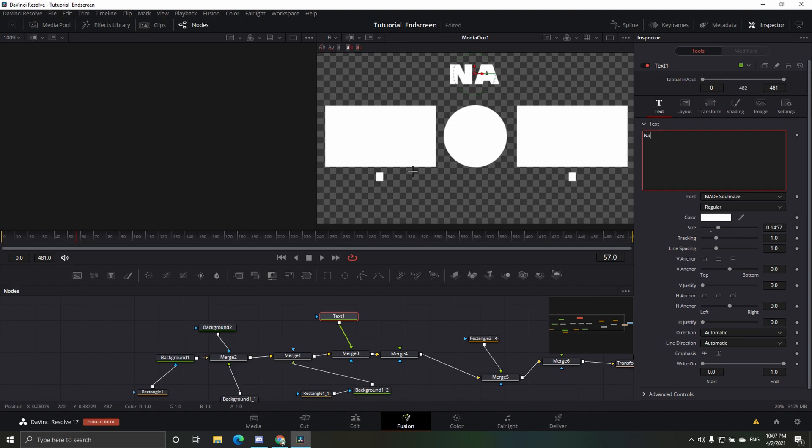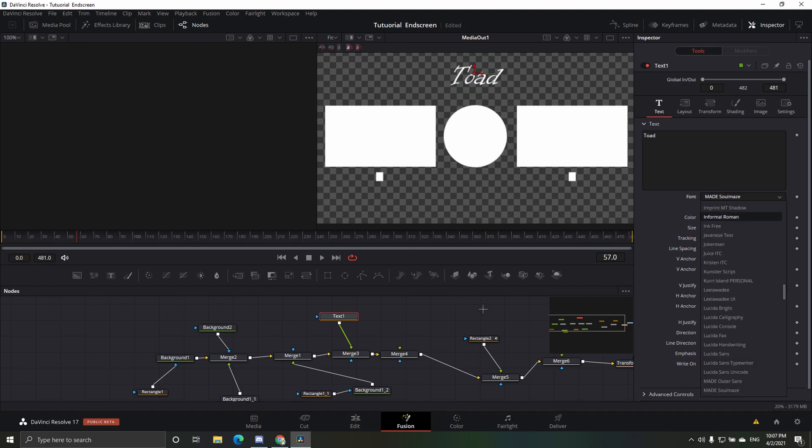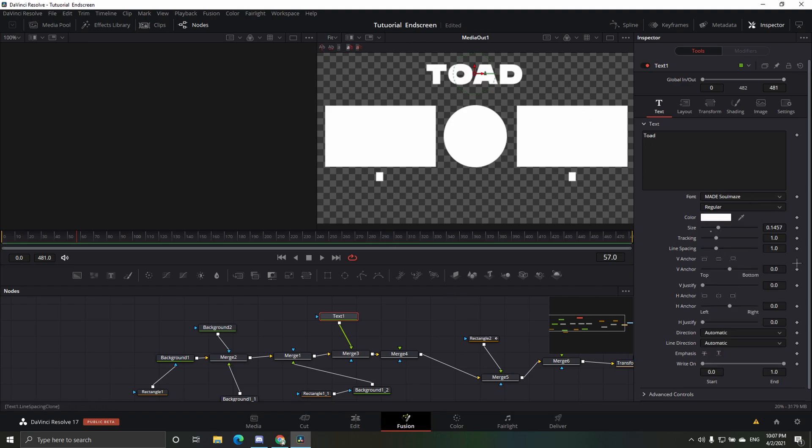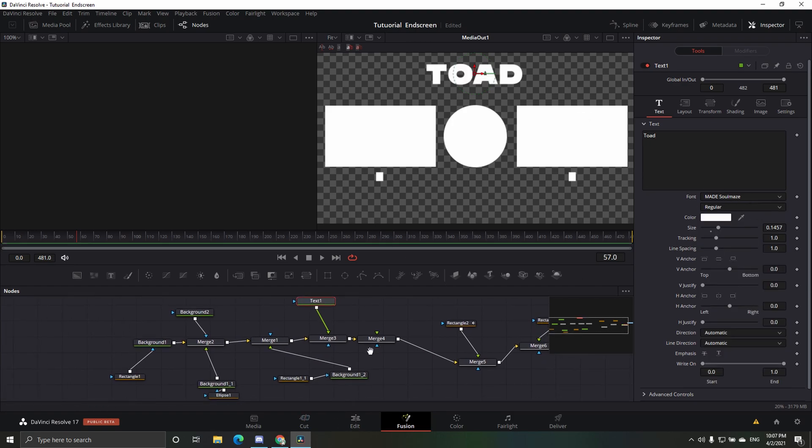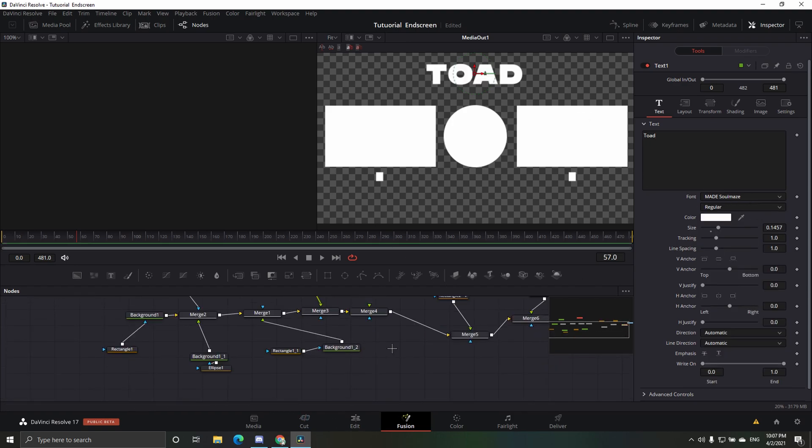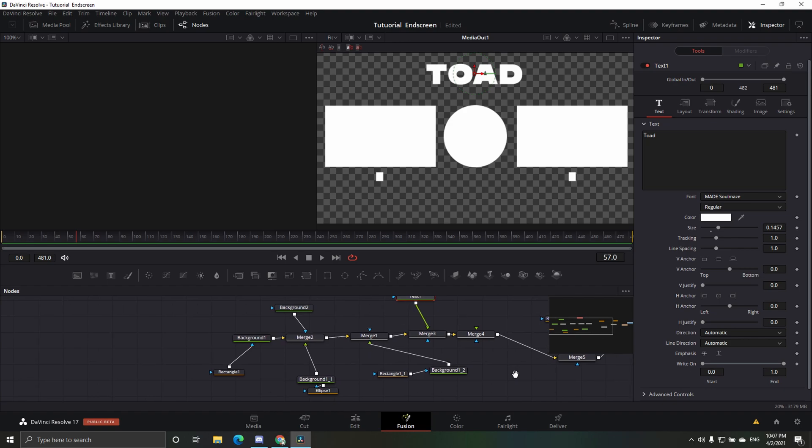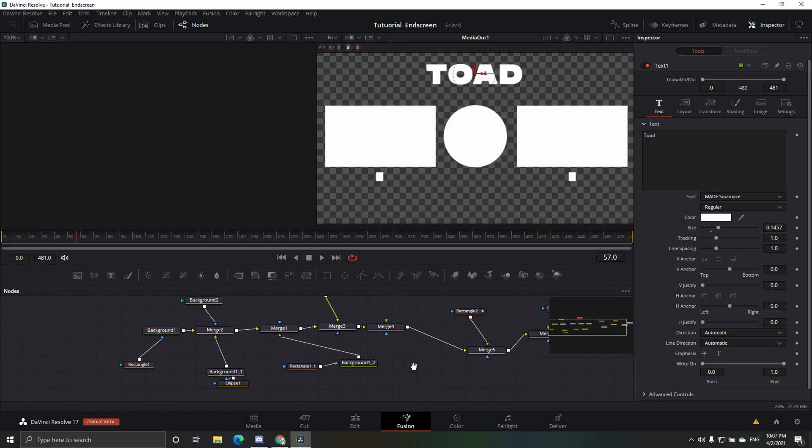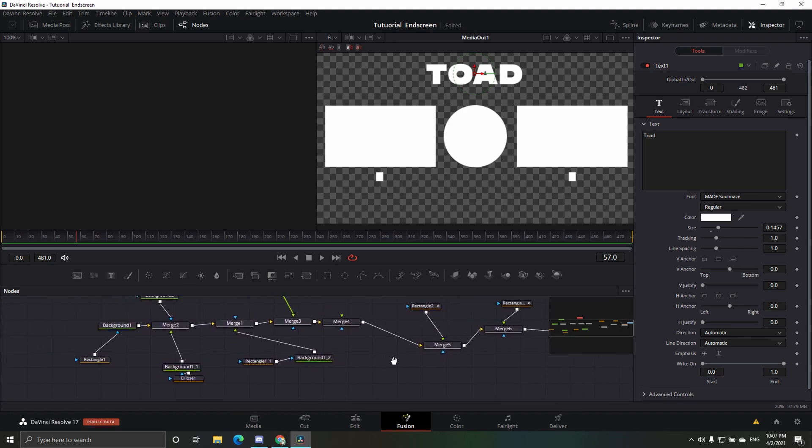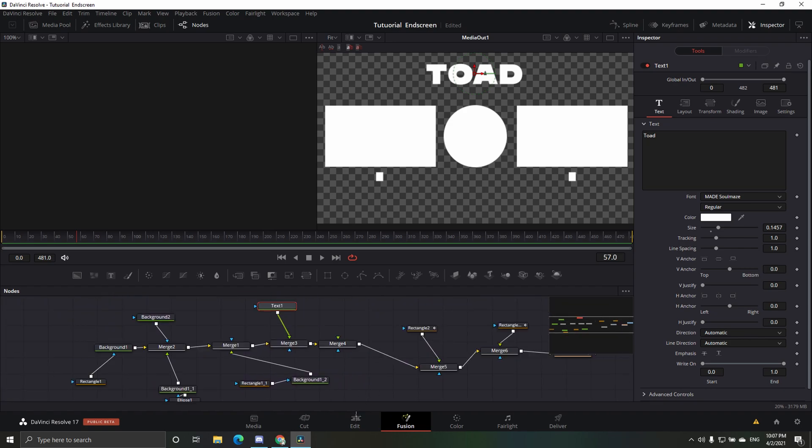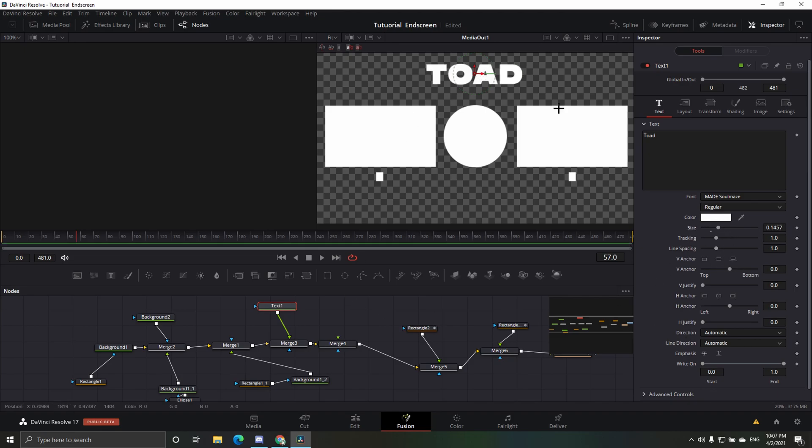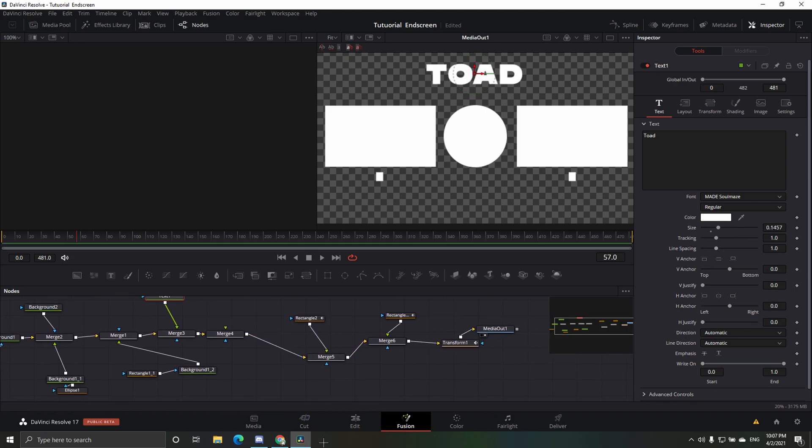So I'll do, like, toad or something like that, and then you can change the font if you want, but the made soulmates one looks the cleanest. And then you don't have to change anything else here, you can change the color font or the size, but I think this is the best setting for it.